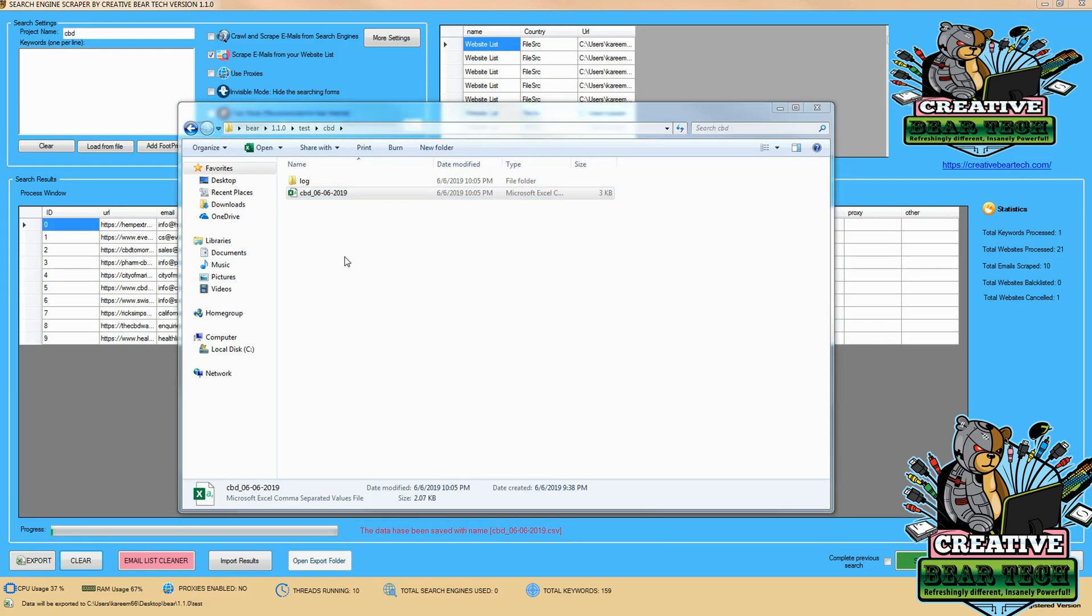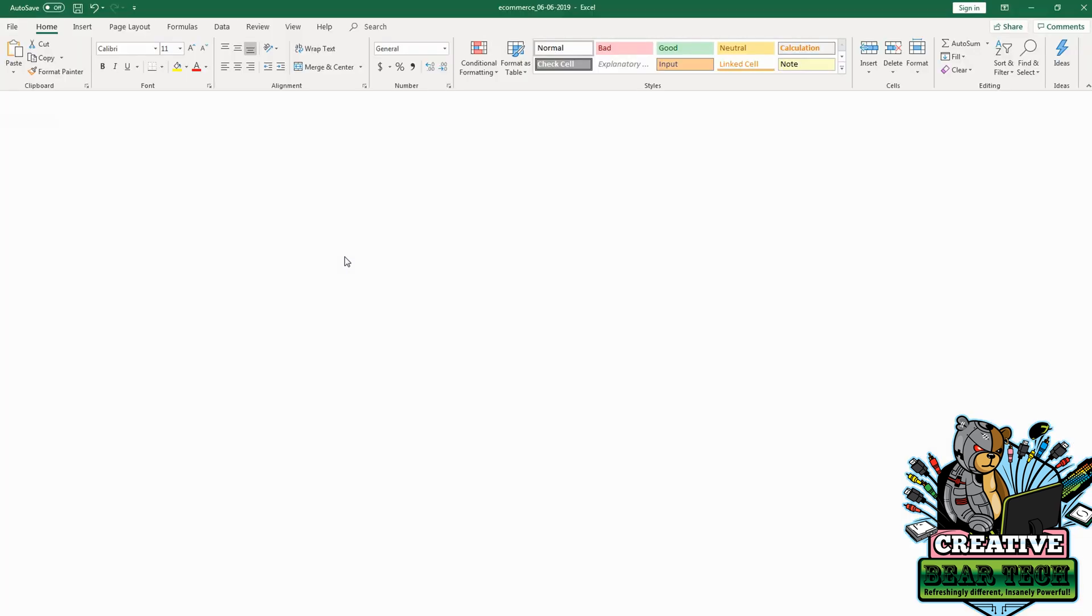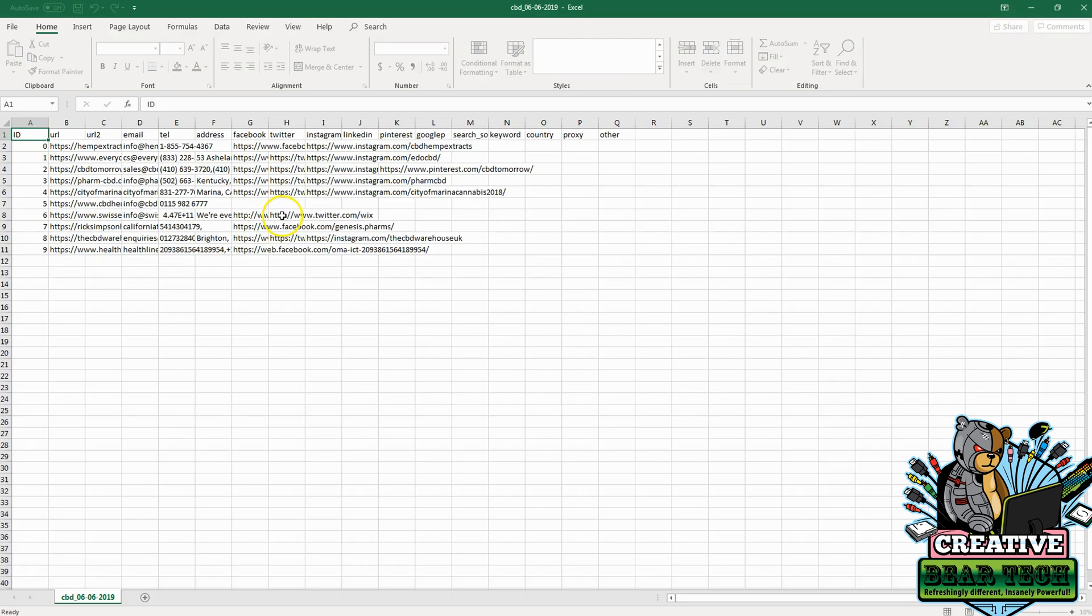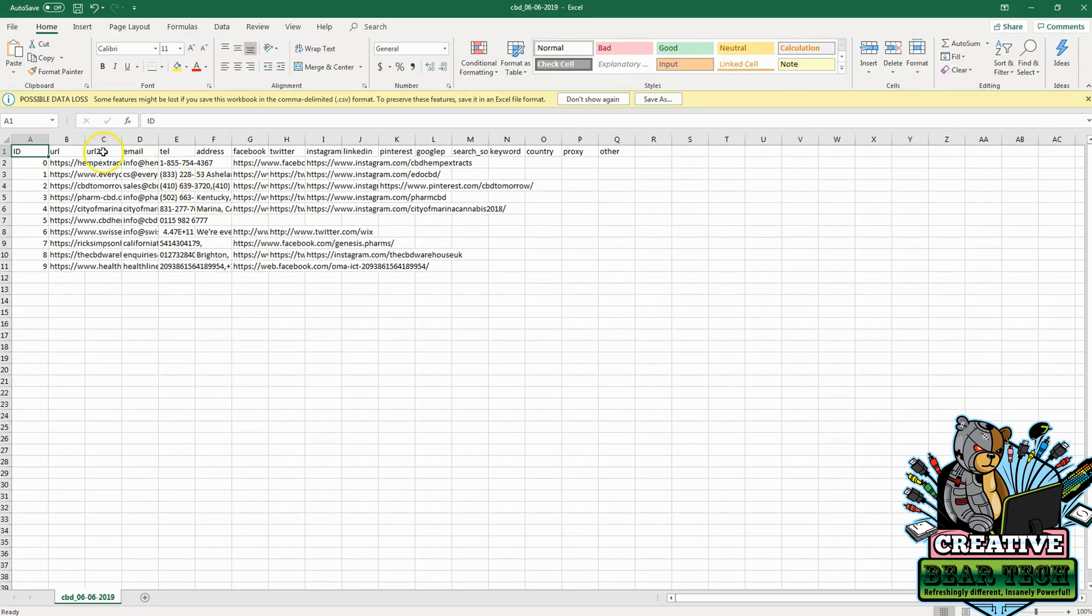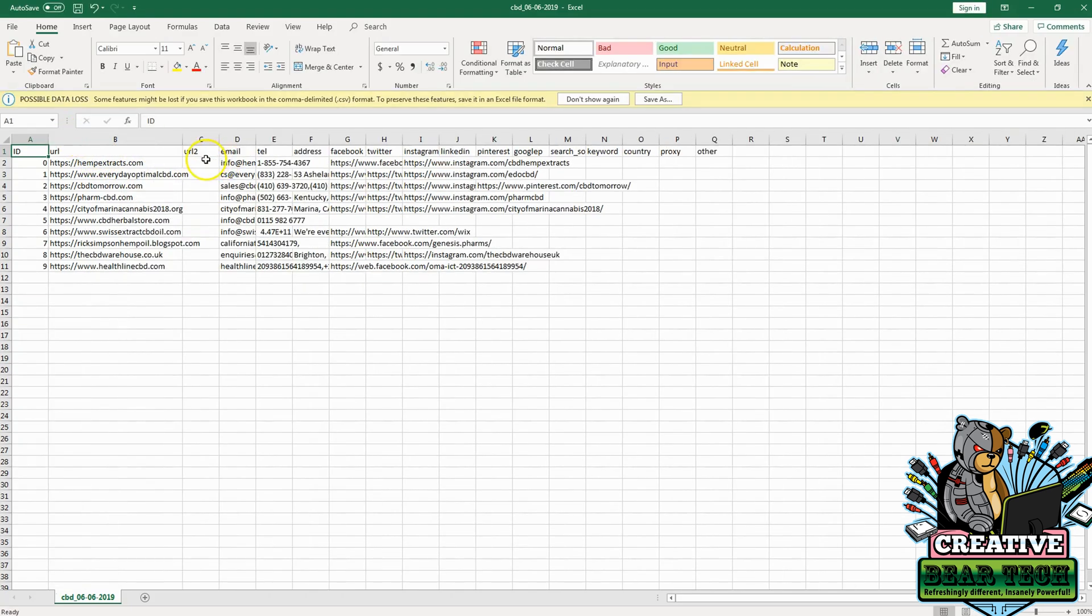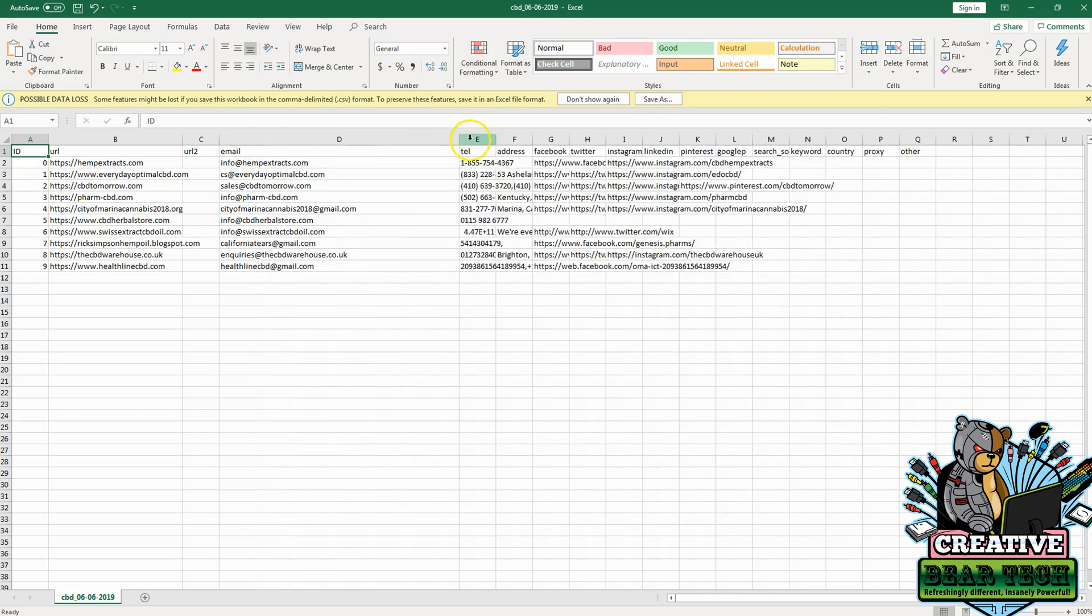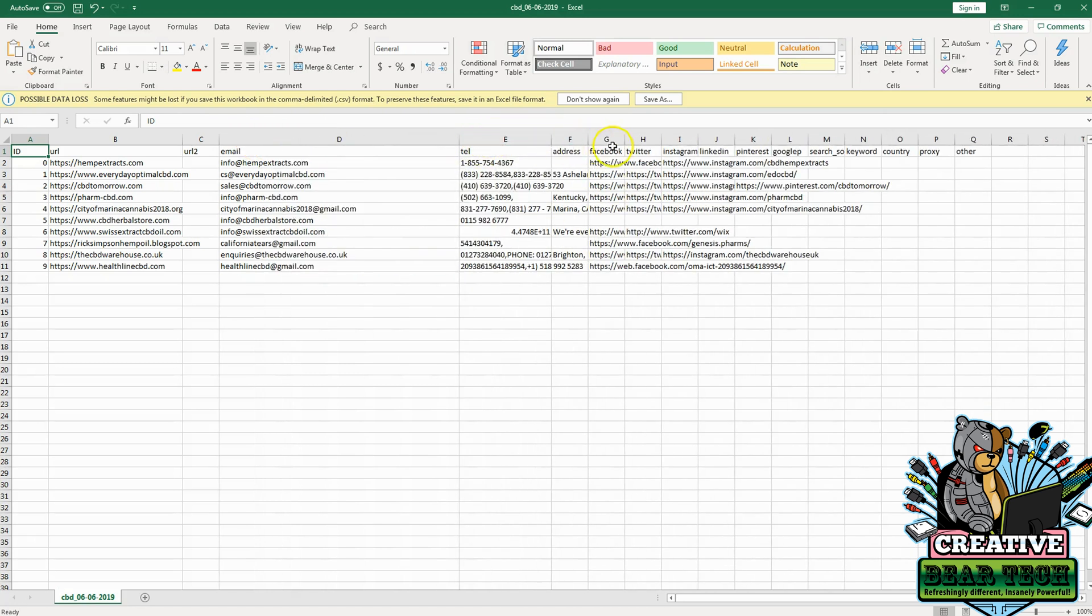We can open it in Excel or any other program that can open CSV files. Here we can see the results we got using the Creative Bear Tech Email Scraper with our website list of CBD sites.